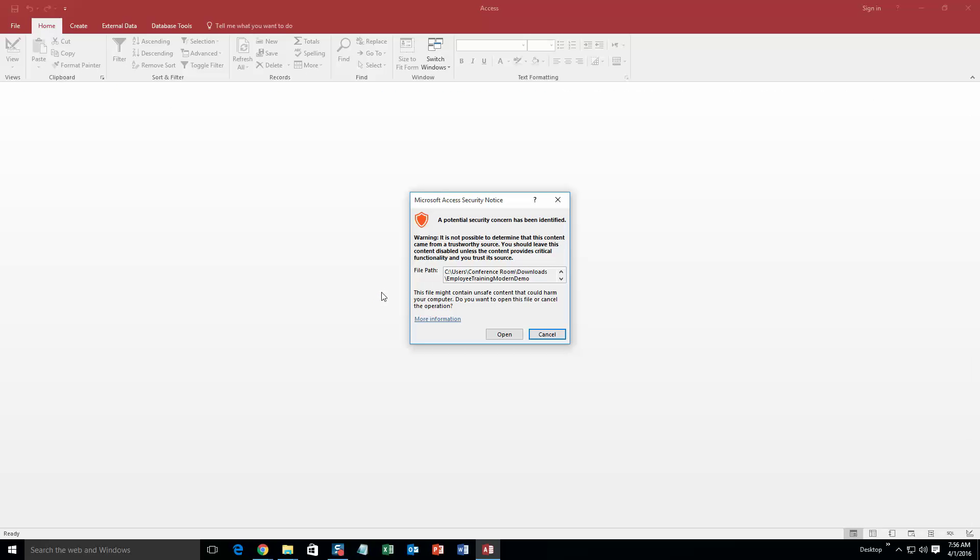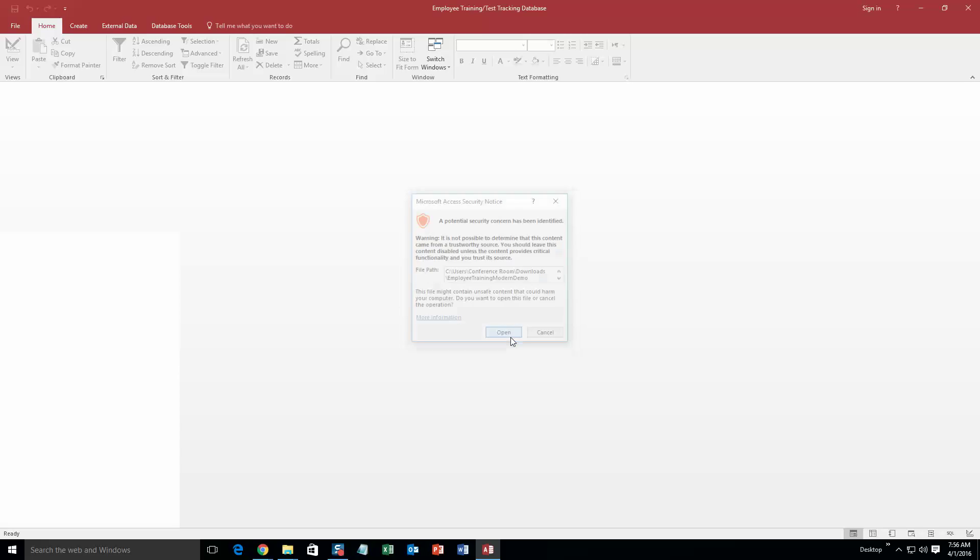And with all of our database templates, as always, since they do come from the web, your computer views it as a potential security risk or warning. Now, I can assure you that this database template is safe. So I'm going to go ahead and continue on and open the file.